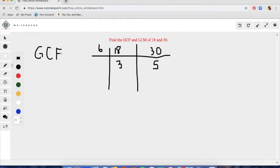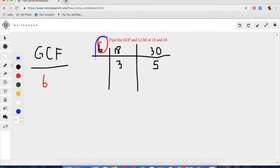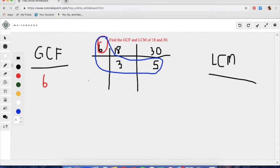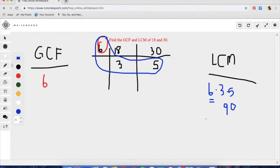We are left with 3 and 5, which cannot be broken down any further because they are both prime numbers. So we find the greatest common factor and least common multiple from here. The greatest common factor is just 6 — it is only the left side column, which in this case is only one number. For the least common multiple, we still do the boot shape: 6 times 3 times 5, which gives us 90. So 90 is the least common multiple for this problem.